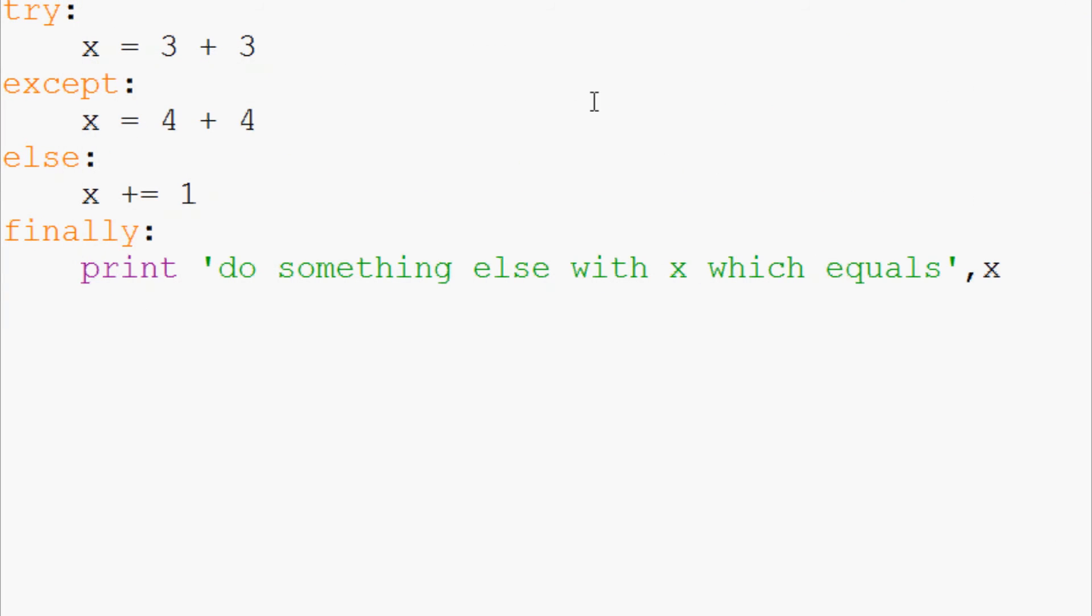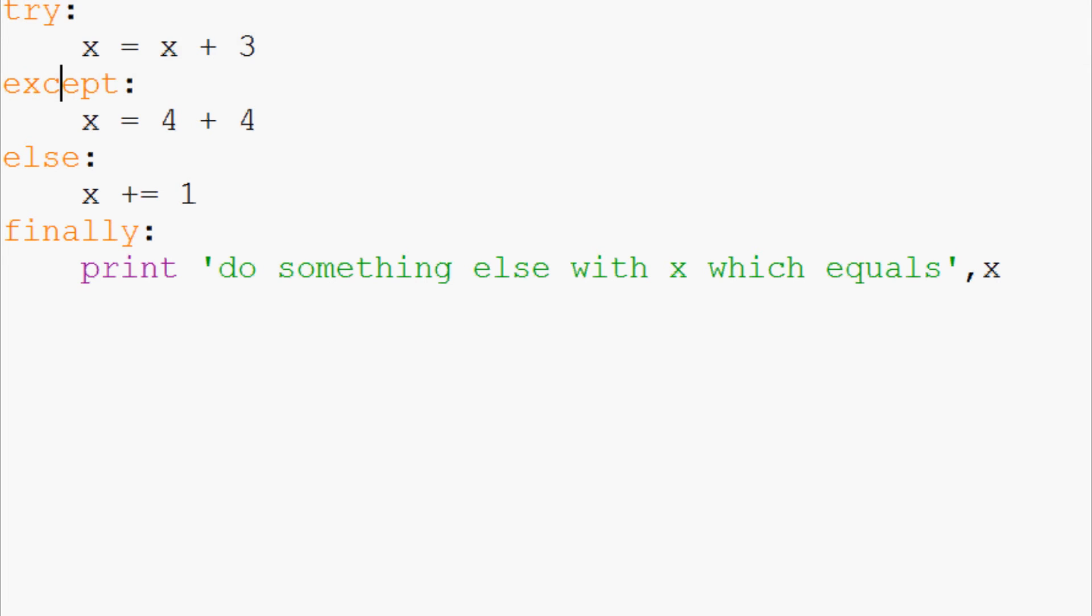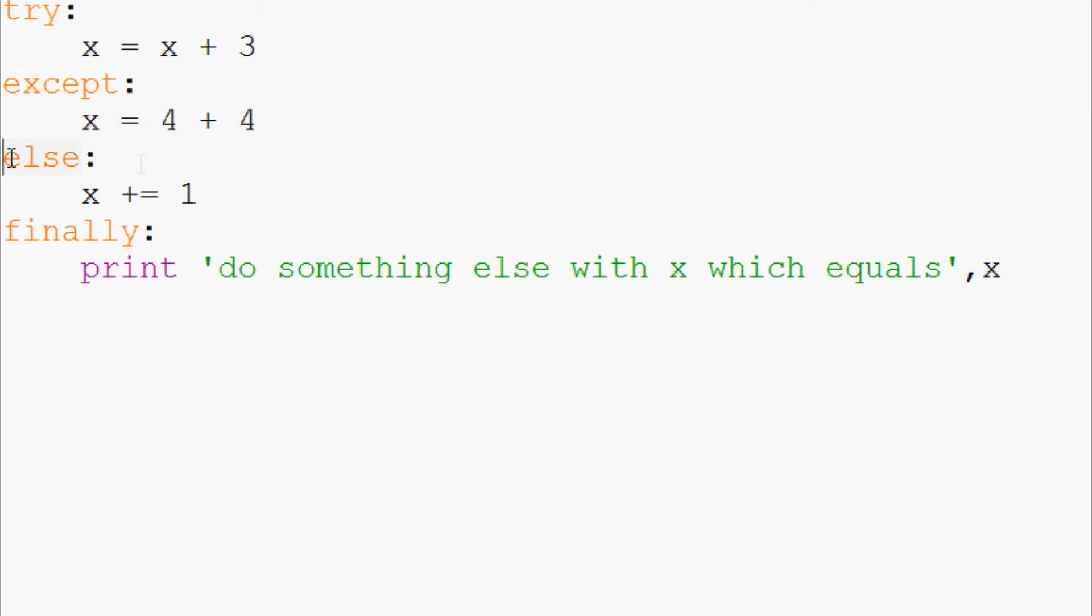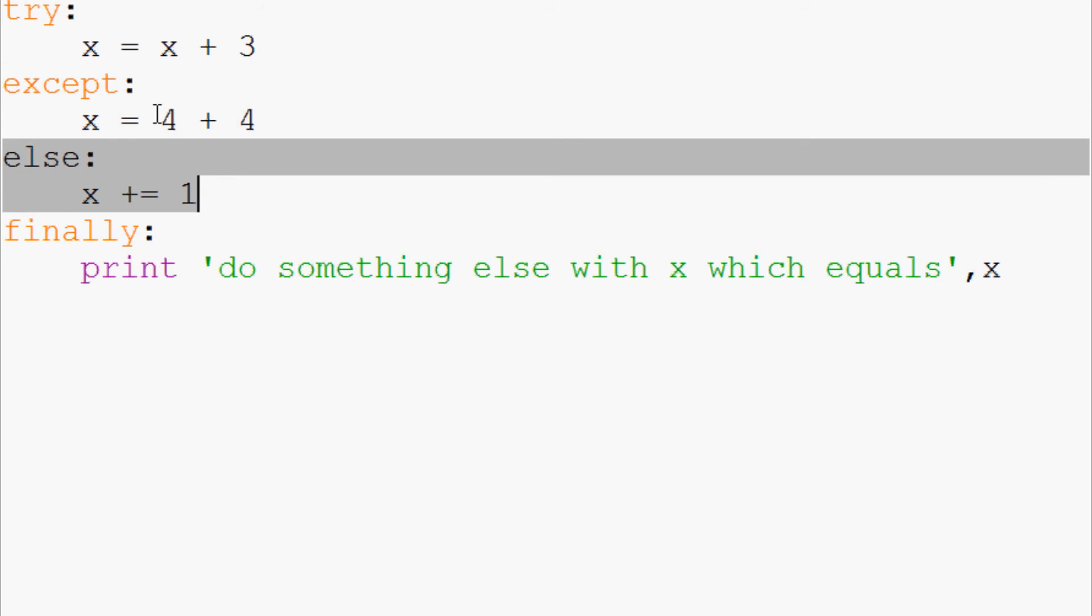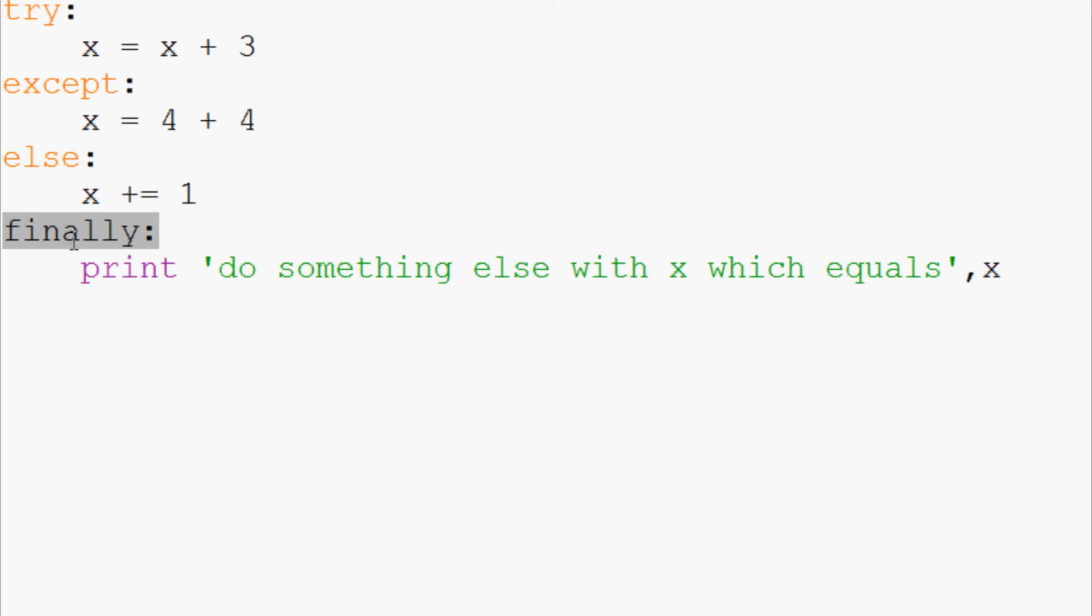Now again if we change this. So now try is going to fail, except will run because except runs, else will not run. So x is going to equal eight.